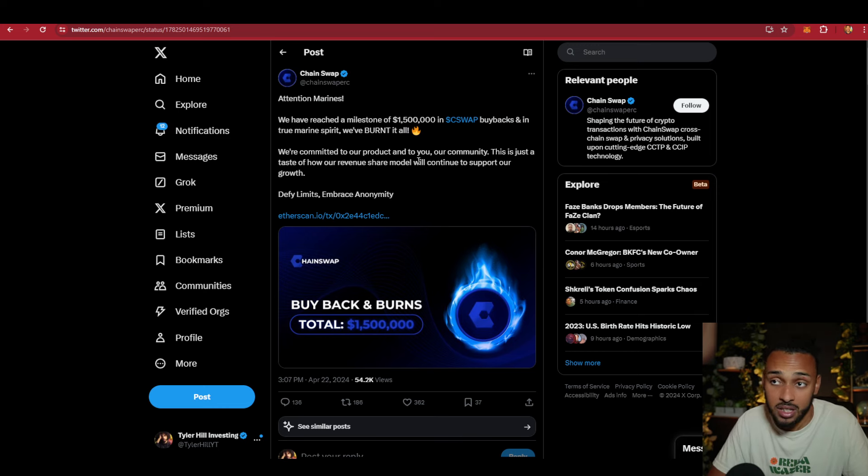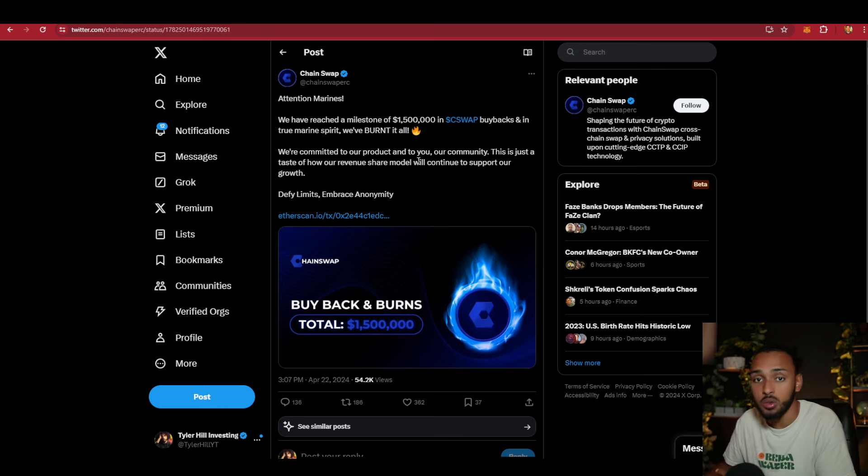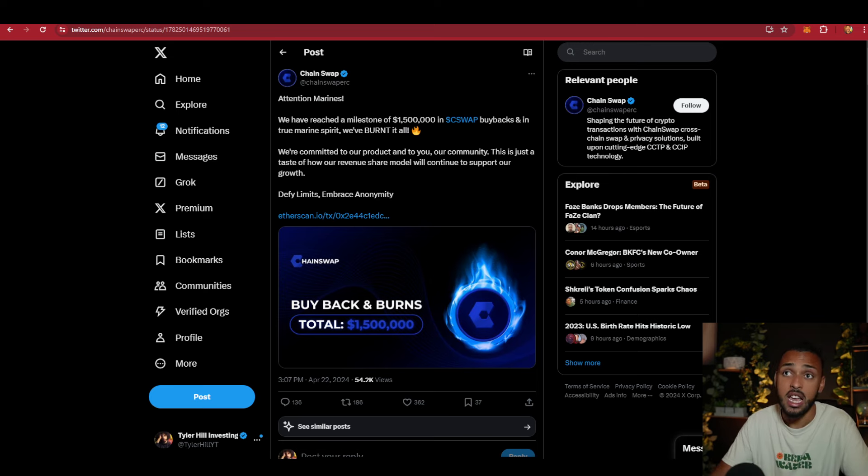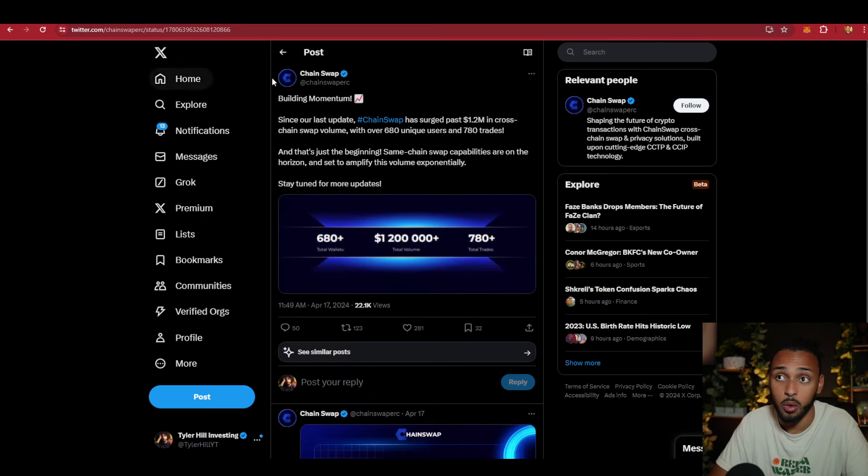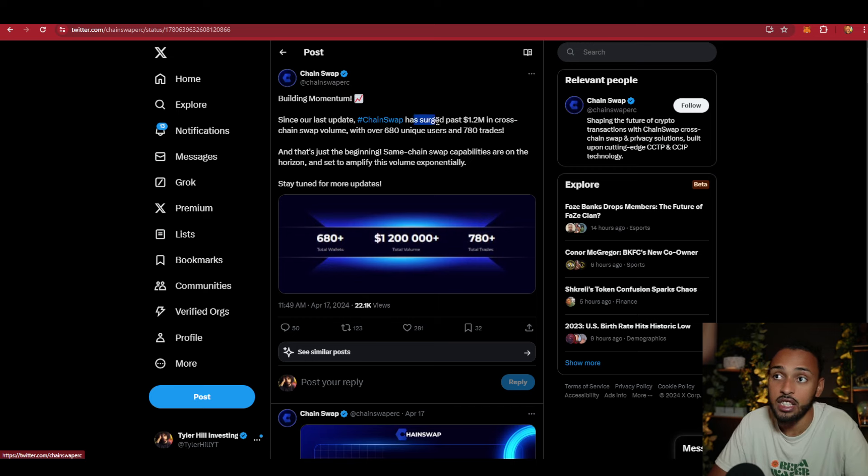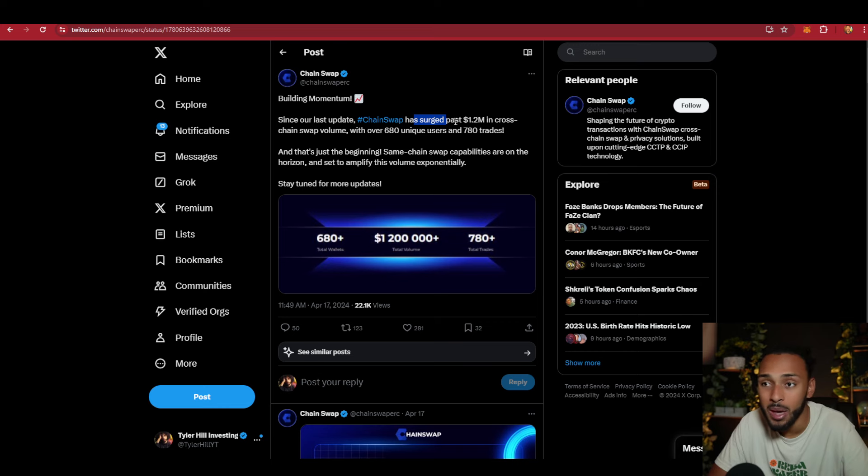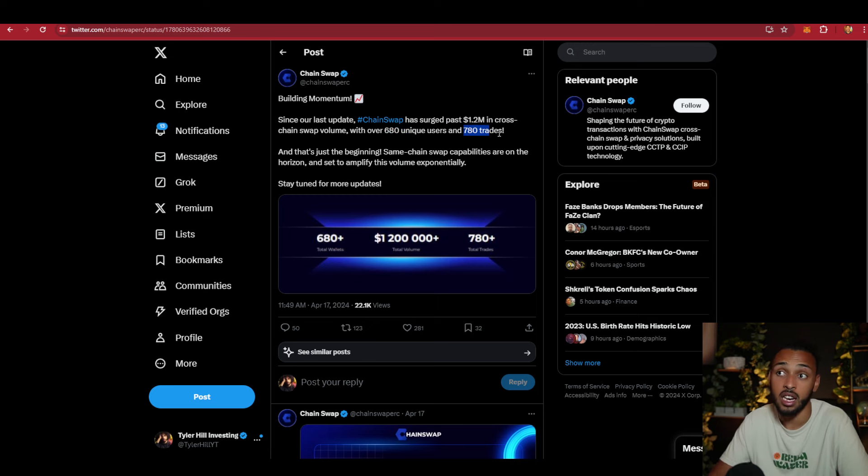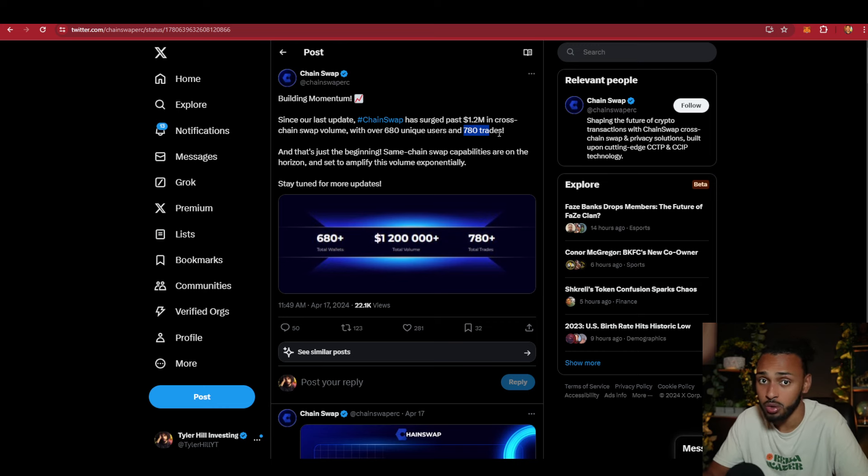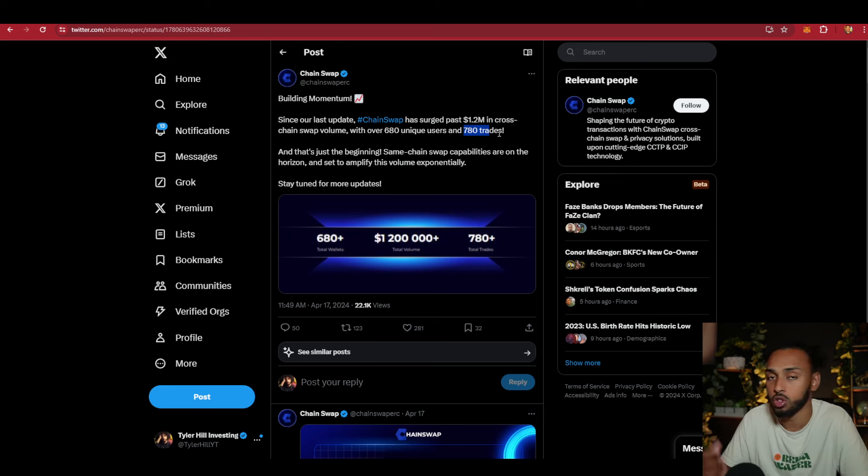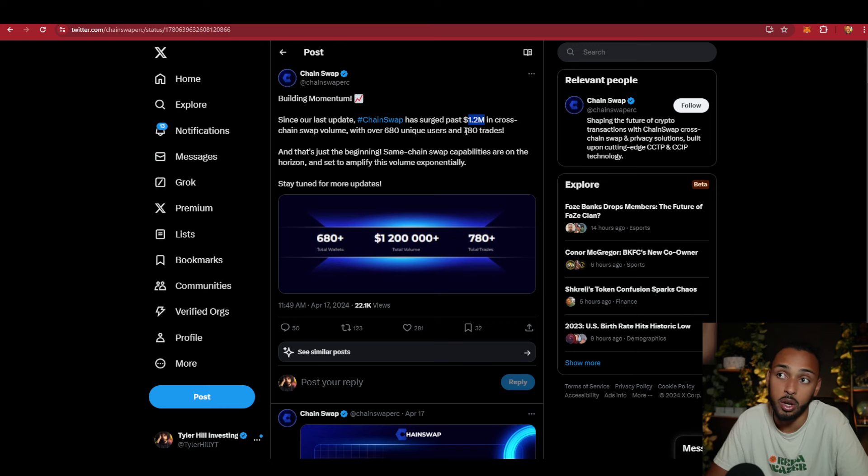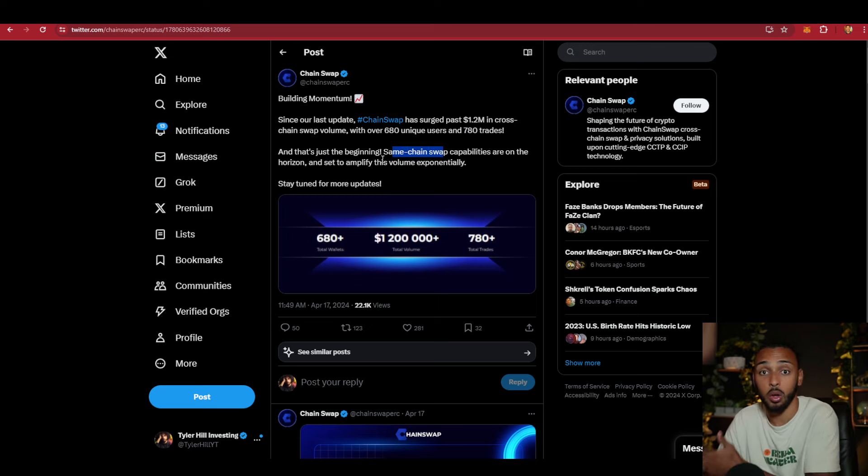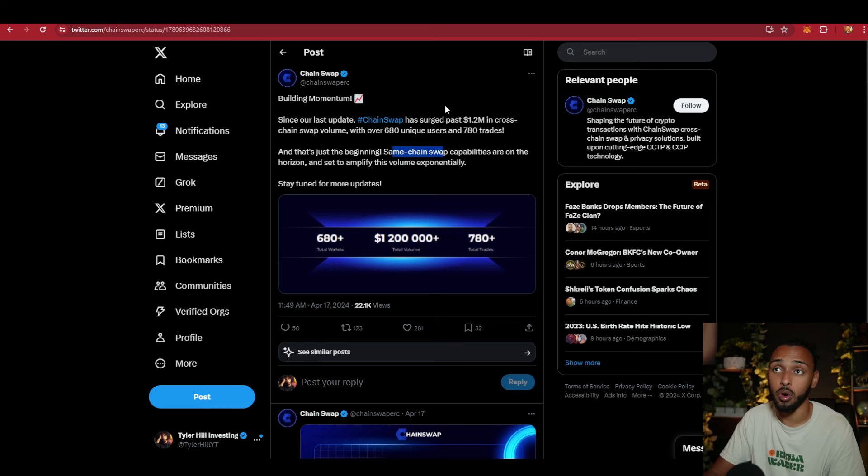Because of the news, updates, and partnerships they're releasing, they have been on fire. Since their last update, they surged past $1.2 million in cross-chain swap volume with over 680 unique users and 780 trades. If you do the math, those are big trades. Those aren't just little minnows in the pond. Those are people trading a decent amount of money to get to $1.2 million in just 780 trades. And they say that's just the beginning.